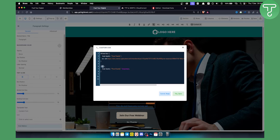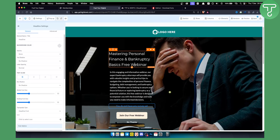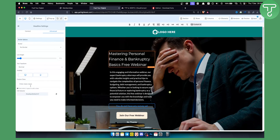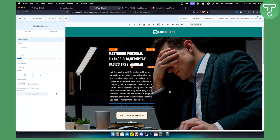The font family name can be pretty much anything — it's basically just how you're going to reference the font. For example, if the font is called Bebas, you can put 'bebas' there. Once you've set the name, click save. Then go to the text element you want to change, go to advanced settings, and enter the font family name as the class. As you can see, the text will change to your custom font plugged in to Go High Level.